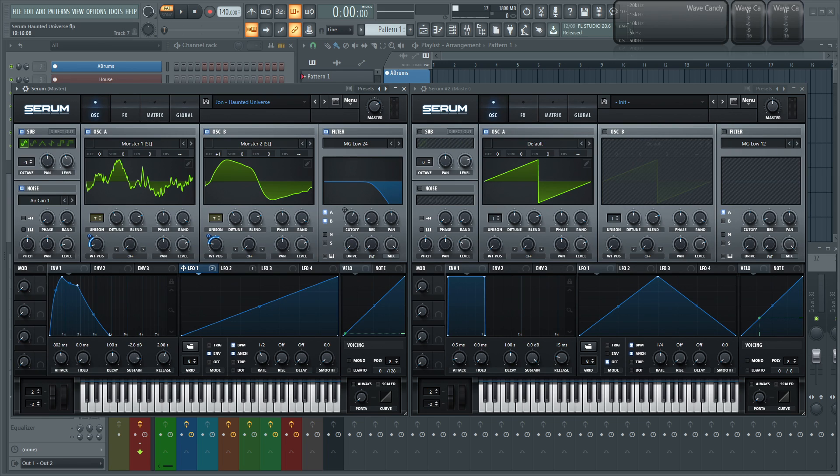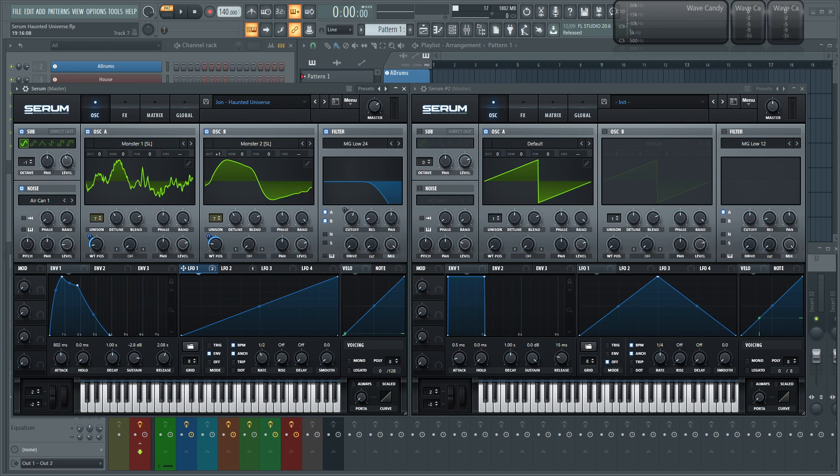Hey everybody, John here. Today we're going to be diving into Serum and making a pad. Now this one I called Haunted Universe because after a while it becomes a little bit difficult to name different patches because they don't really sound like anything. You can kind of just name the type like a pad, a lead, a bass and whatnot. So this one's called Haunted Universe. It's a pad and this is what this will sound like.